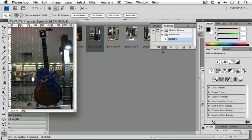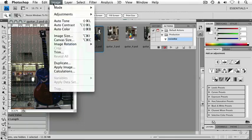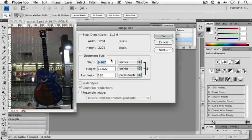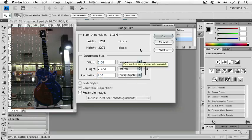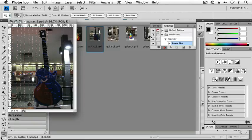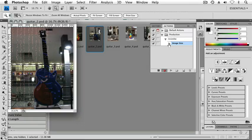So I have this image. First thing I want to do, Image, Image Size. Make sure Resample Image is unchecked and change my resolution to 300. Click OK. Notice that that step I just took has been recorded automatically.